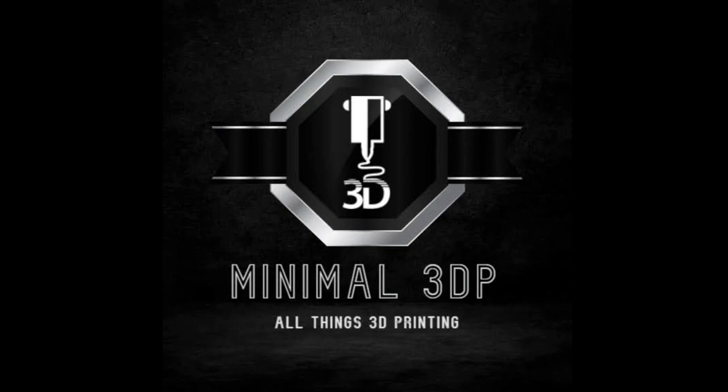Hi, this is Mike from Minimal 3DP and today I'm going to do a real quick video on how to set up the Clipper scripts I've talked about in past videos linked above.